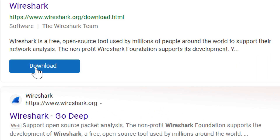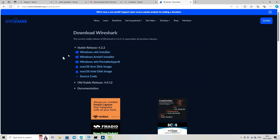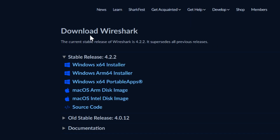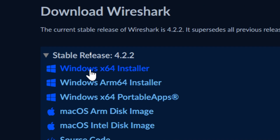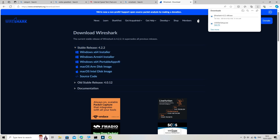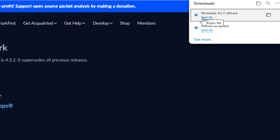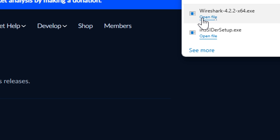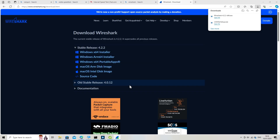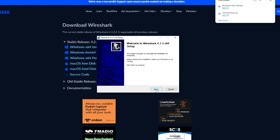Download Wireshark from the official website and choose the current stable release and the most suitable version for your device. When the download is completed, open the setup file. The installation wizard will guide you through the installation of Wireshark — click Next to continue.